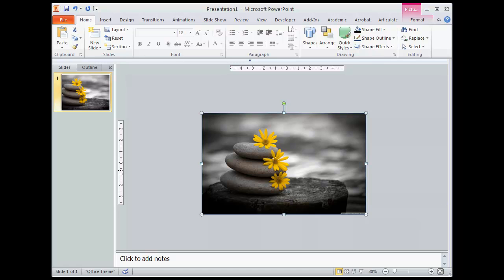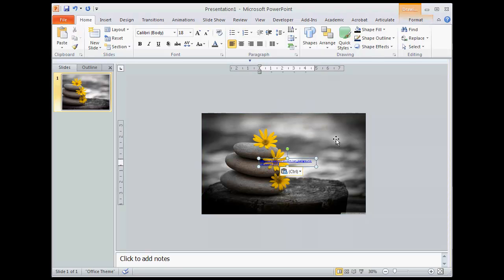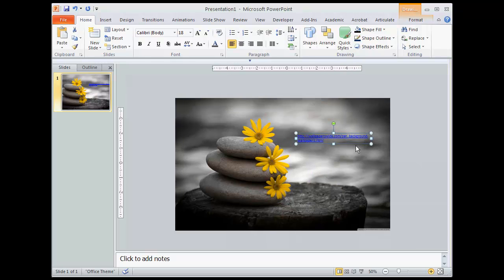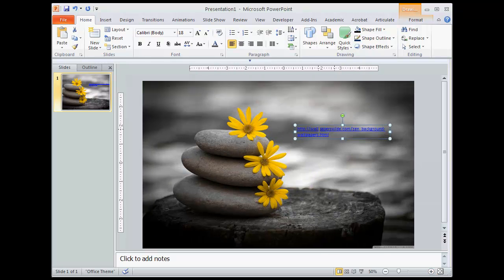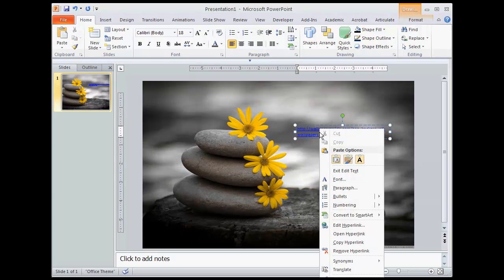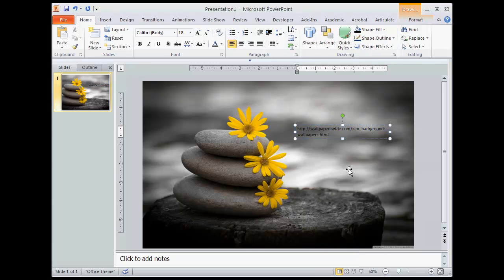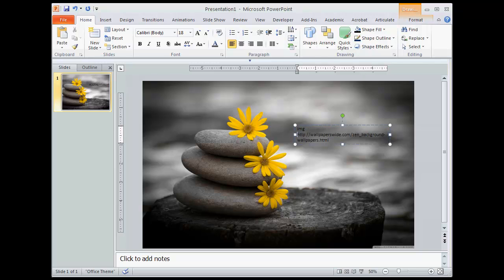But now I want to cite the source. So citing the source, I'm just going to go ahead and copy and paste the URL. Very bright blue. I want to go ahead and remove the hyperlink from that. And that will just take it so it's not clickable. And I also want to put in here image source.